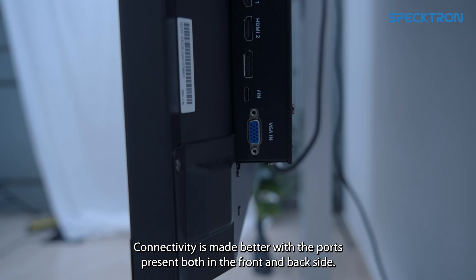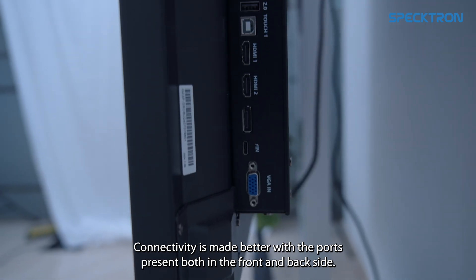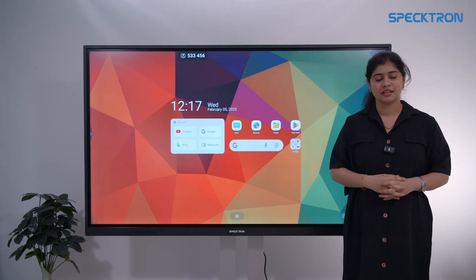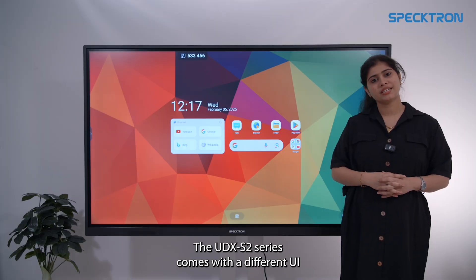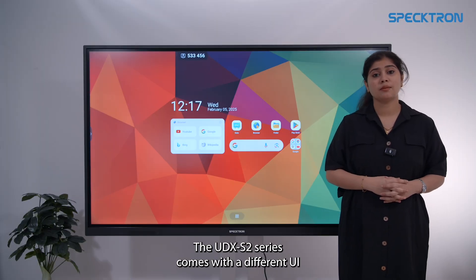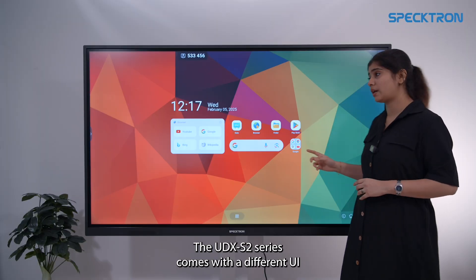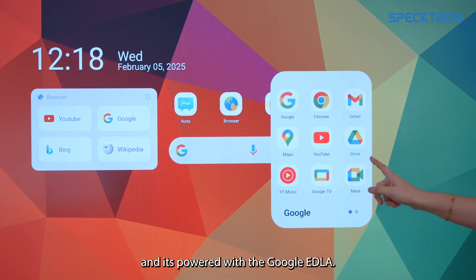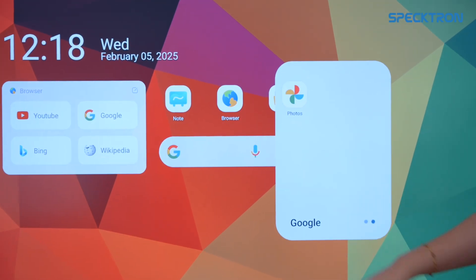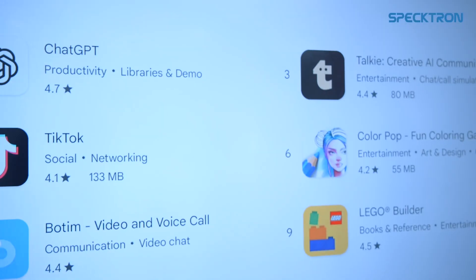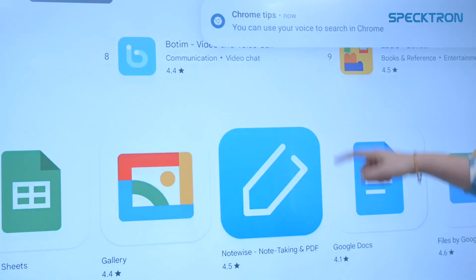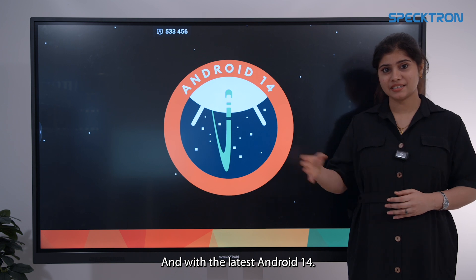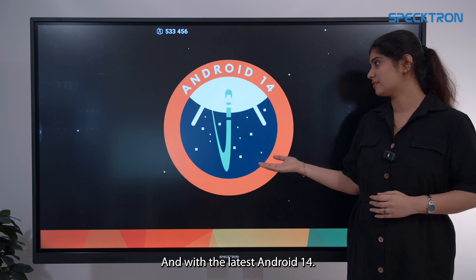Connectivity is made better with the ports present both on the front and back side. The new UDX S2 series comes with a different UI, powered with Google EDLA and the latest Android 14.